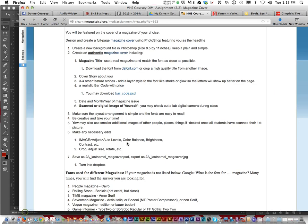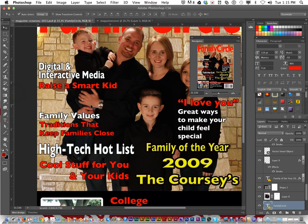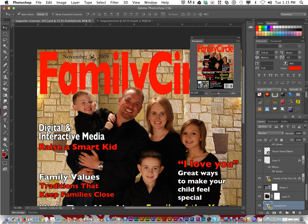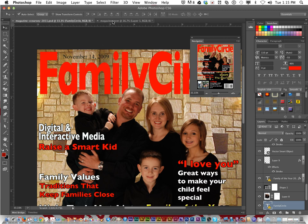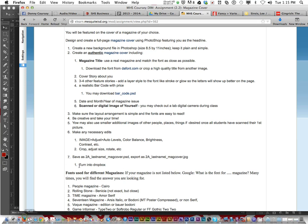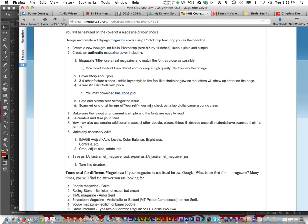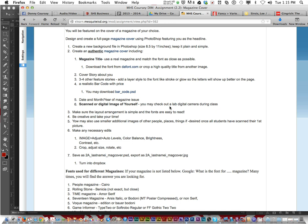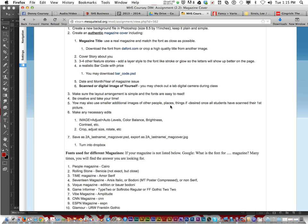Back to the directions. You must have the date and month year of the magazine issued. November 2009. You could add the date or just say November 2009. Each magazine usually is issued once a month. A scanned or digital image of yourself. So you could take a picture in Photo Booth if that's the only way. Or I could take a picture of you in the lab. Or you can use a picture that you have that you like. That you have on Facebook or on your phone or something. But make sure it's of good quality. Make sure the layout arrangement is simple and the fonts are easy to read.